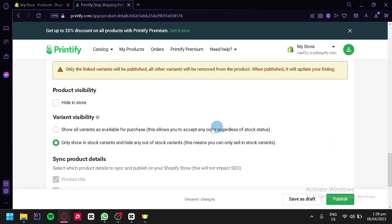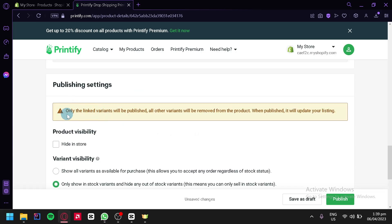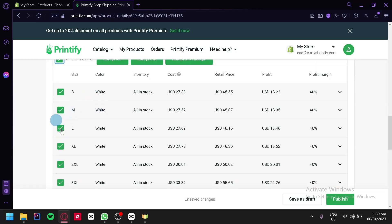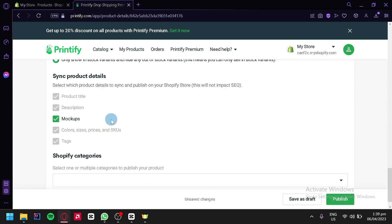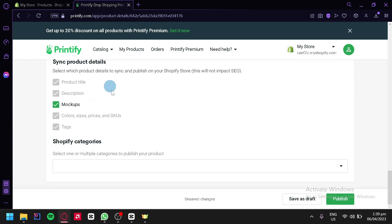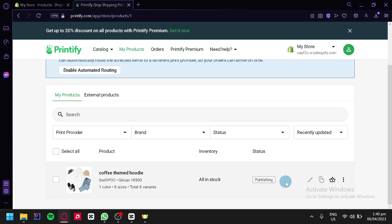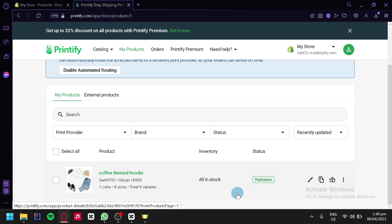After that, we're going to publish our product. As you can see, only the linked variants will be published. You could also edit your variant visibility, sync it up, and check product details. We're going to click on publish over here on the bottom right. Just like that, our product is publishing — we're going to wait a bit. And just like that, our product is now published.